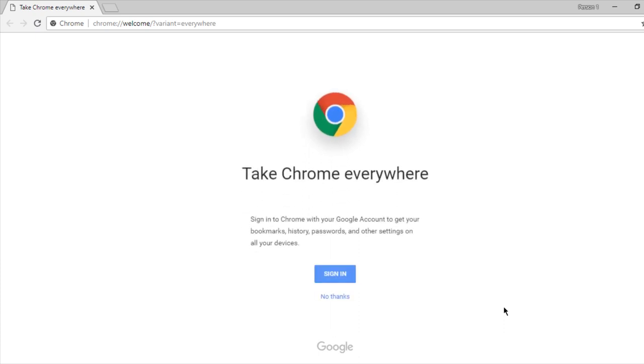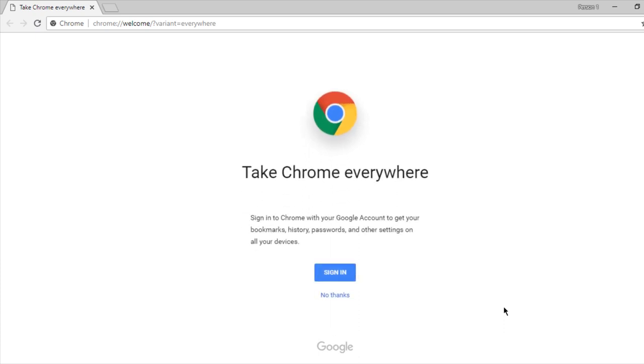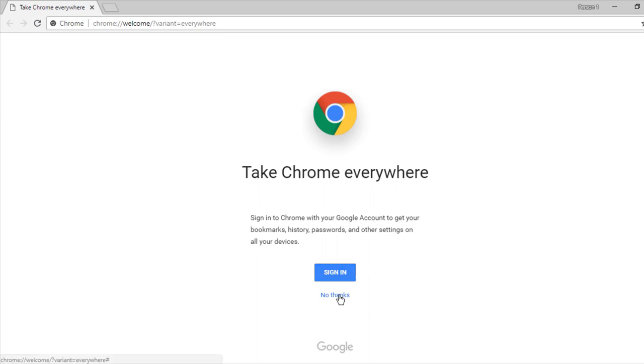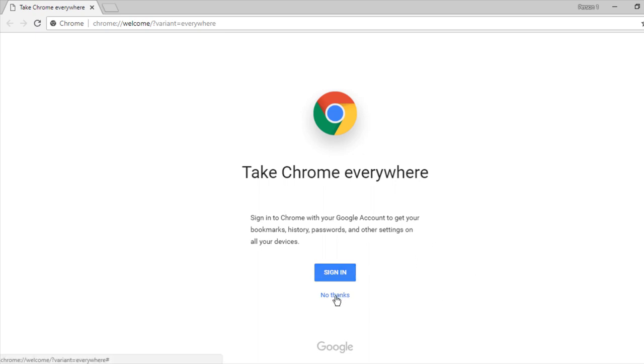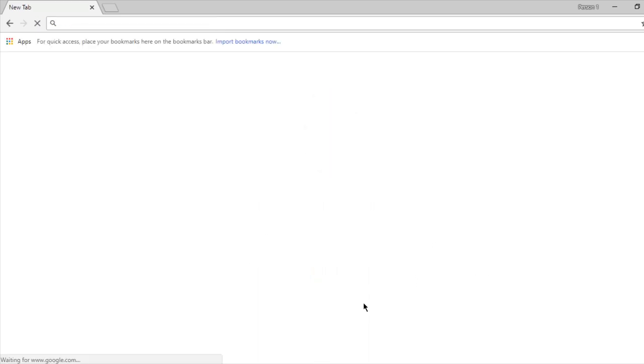will be redirected to a new Google Chrome where you can sign in to your account. If you sign in your account, you can see your previous history and bookmarks that you're using in your browser. If you do not want to, you can click 'No thanks.' Now your browser is ready